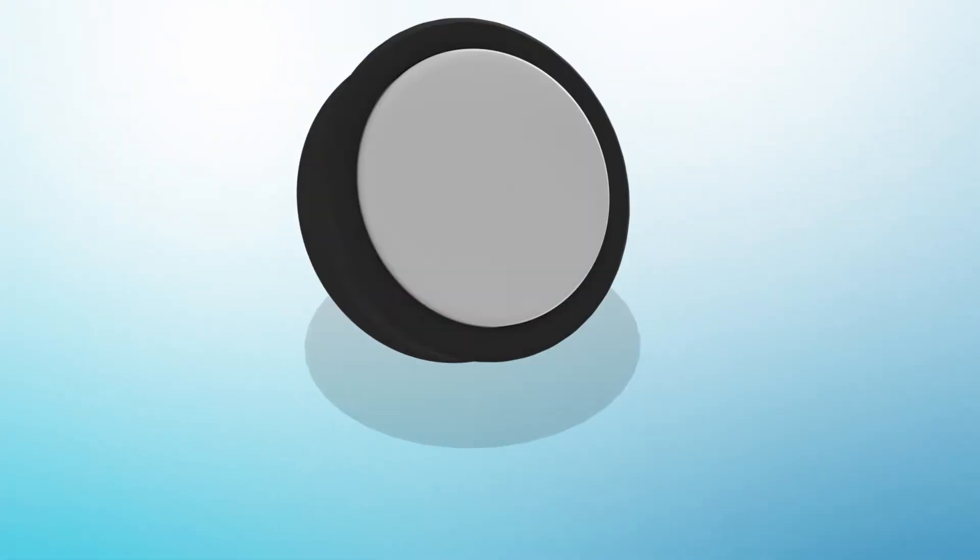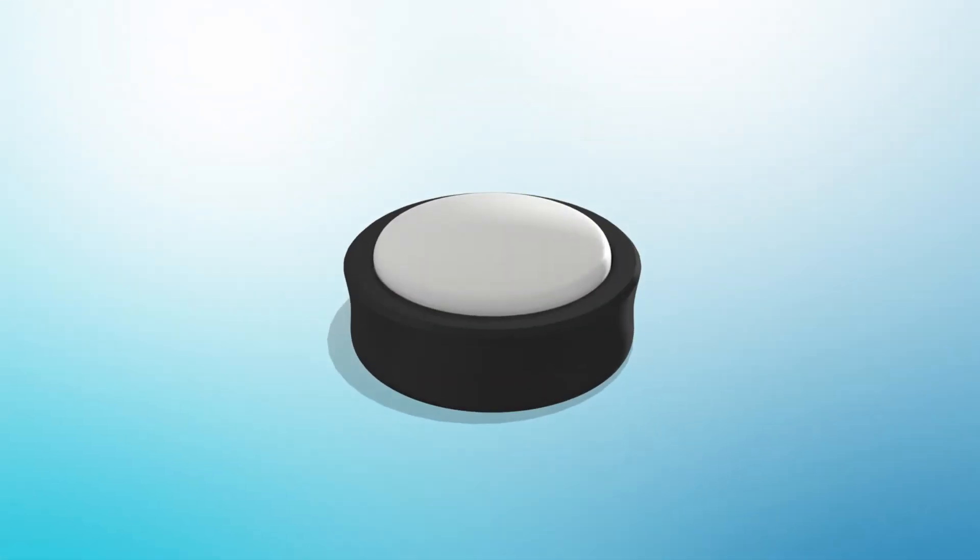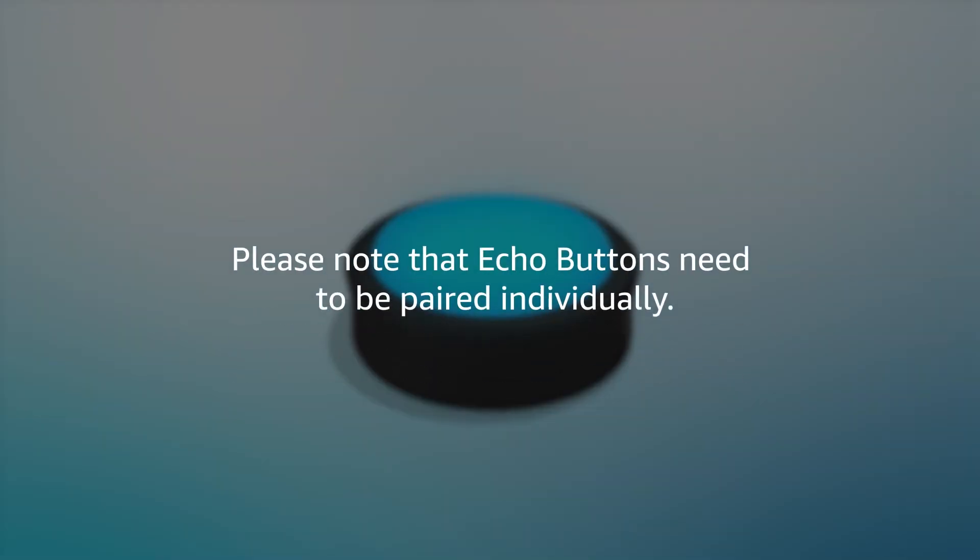Alexa lets you know when pairing is successful and the Echo Button turns blue. Please note that Echo Buttons need to be paired individually.